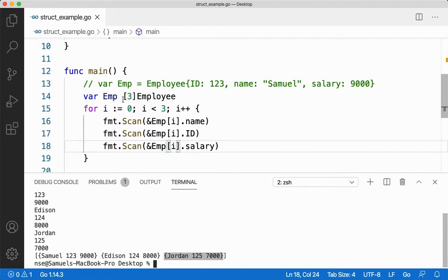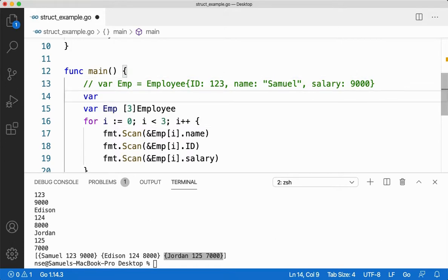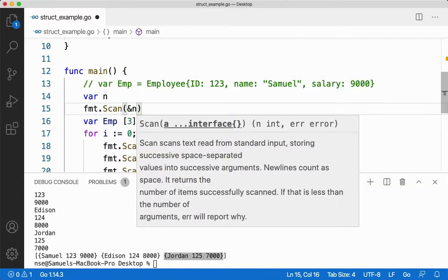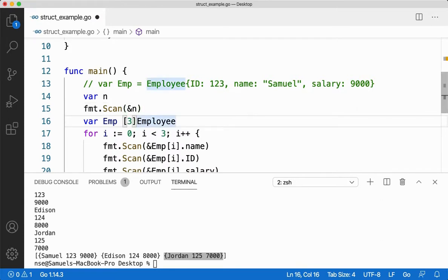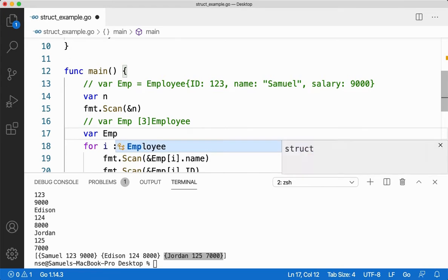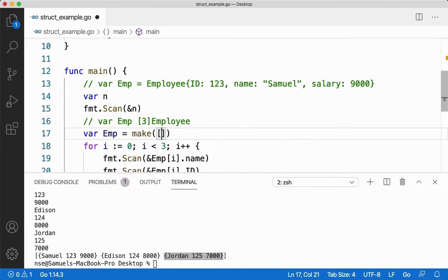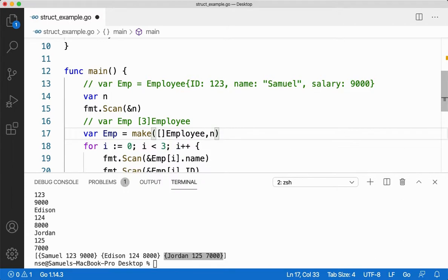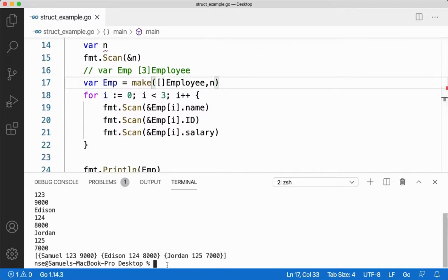I can also go for a slice of structures if I want to decide the number of employees dynamically at runtime. I declare 'var n' and get input for n using fmt.Scan with &n. Then instead of a fixed-size array I say 'var emp = make([]employee, n)', creating a slice of type employee with size n using the make function.